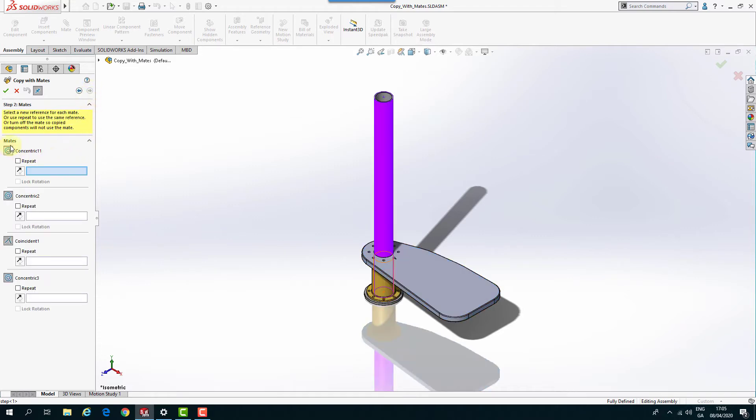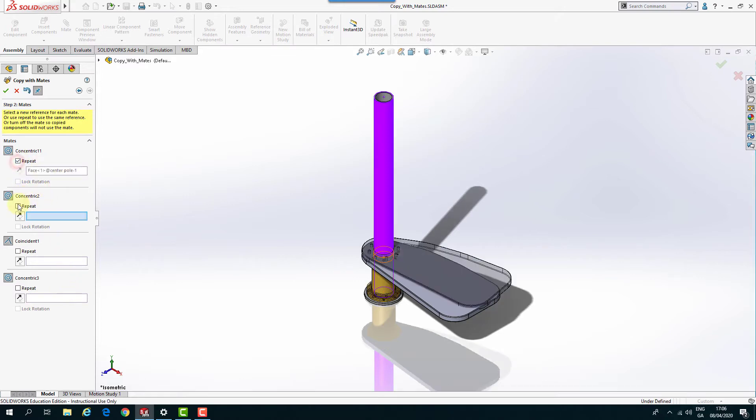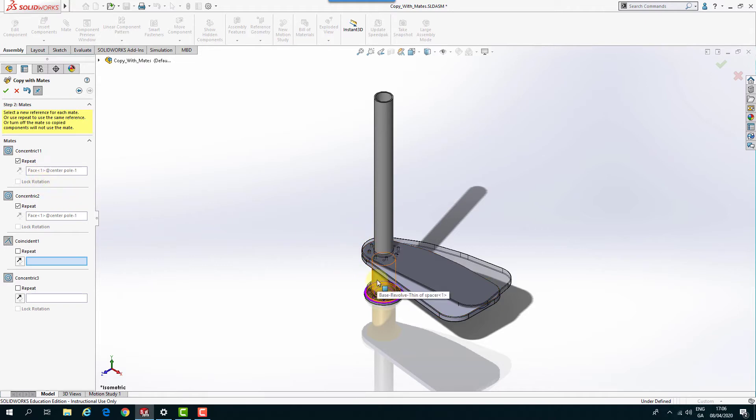So we've got a few mates that are common to these. So we've got a couple of concentrics, we've got a Coincident and a Concentric down here again. So some of them we might want to use and some of them you might just need to replace. In this case, we're going to repeat the first two. So I'm going to repeat those concentric ones because those are the ones that are keeping that plate and the shaft around the center pole.